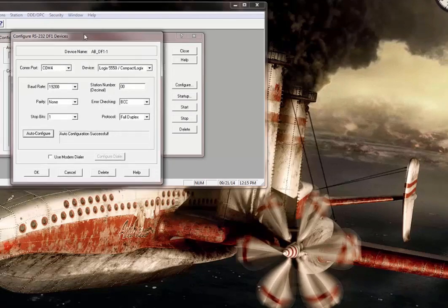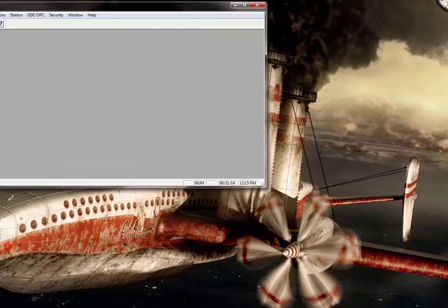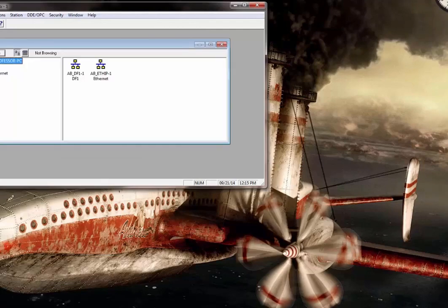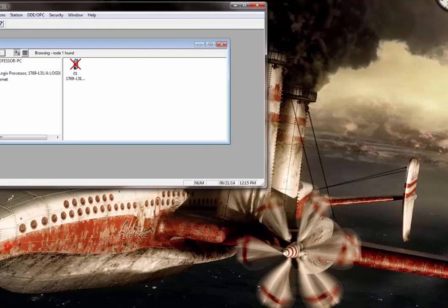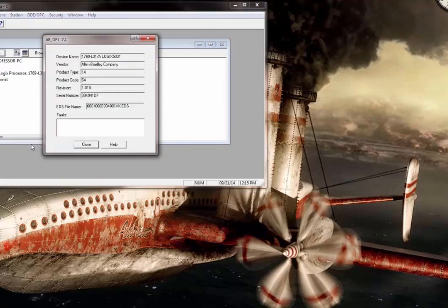I'll move this up, click OK, and close Configure Drivers. Now I can open RS Who, expand the DF1 driver. The red X was there but it's gone now — so we know we're good. Right-click on the device, go to Device Properties, and I can see this processor is at REV 1.015. I don't know how many years it's been since I've seen something at that early of a revision level — that's amazing.